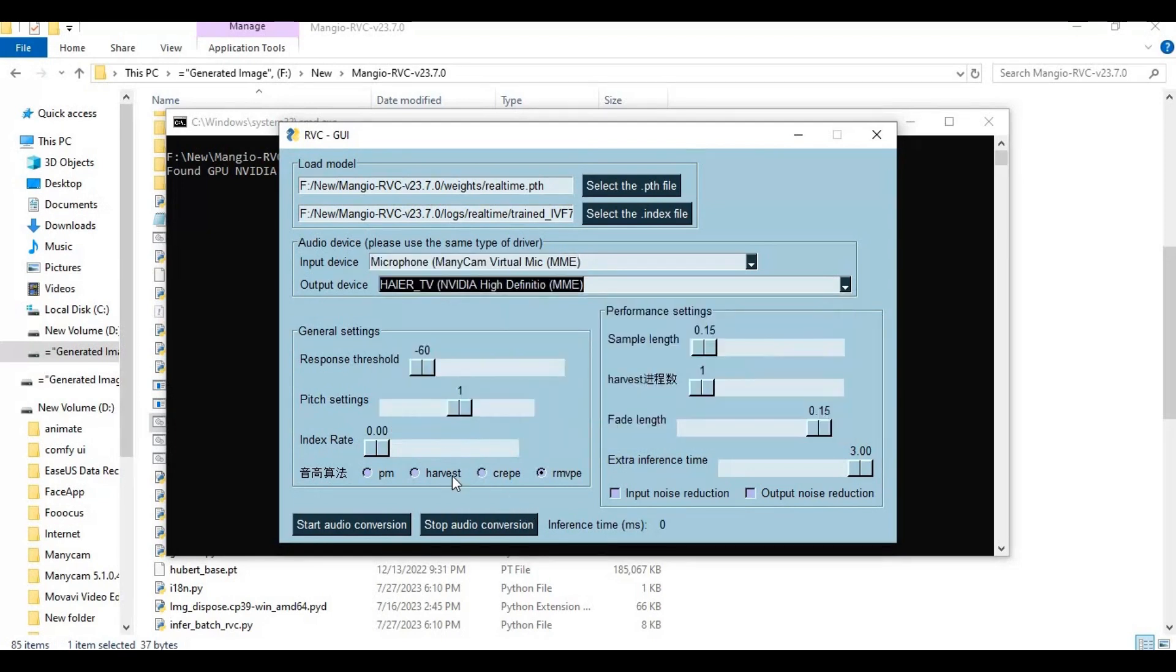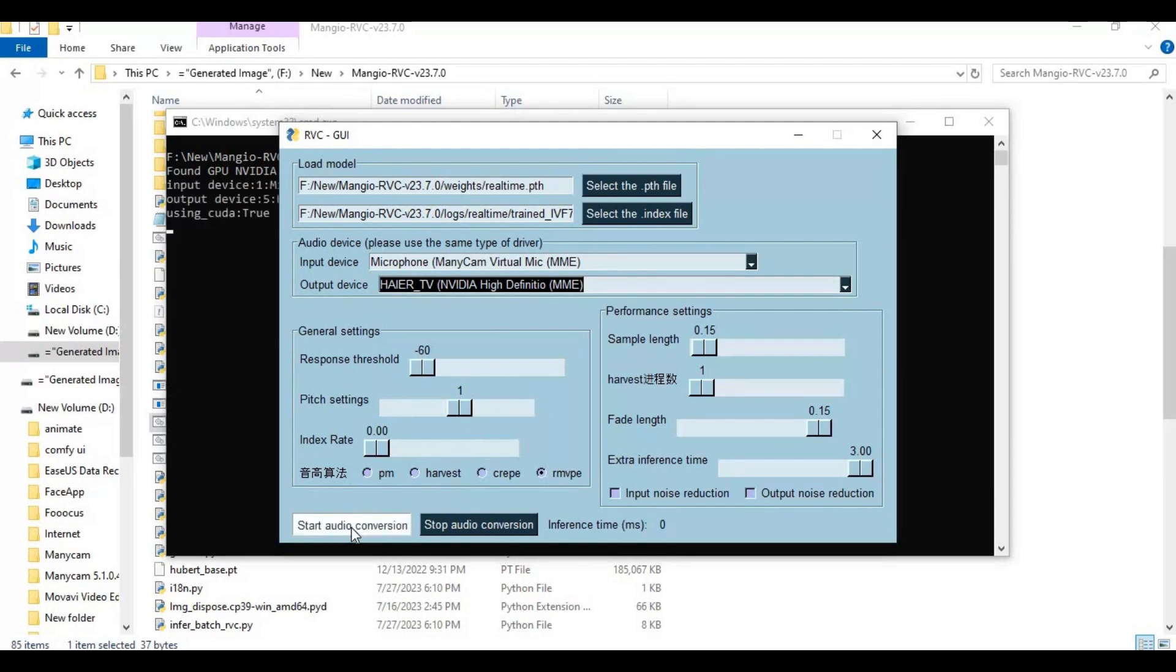Leave rest of settings default, you can experiment with generated voice during using it. After everything is done, click start. You can see in command window if it's connected and working.